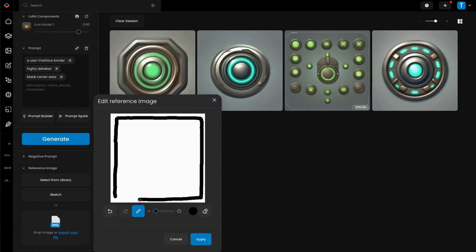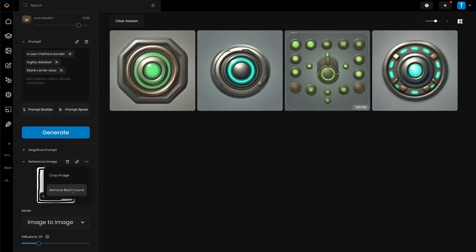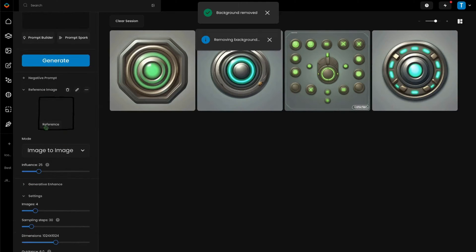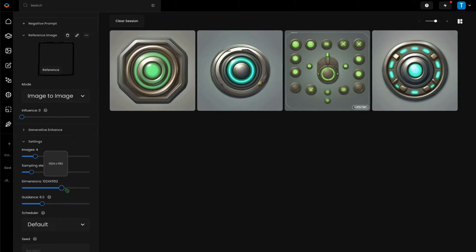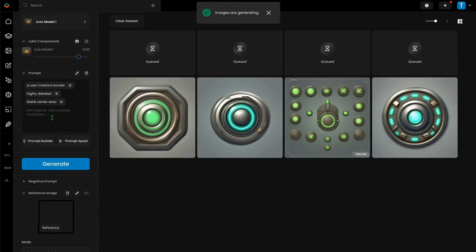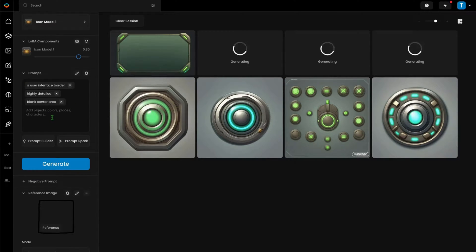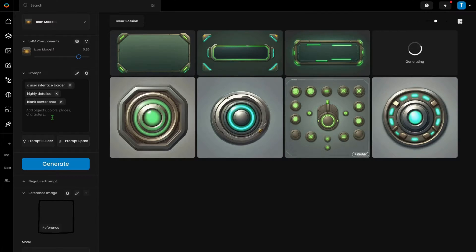Because I don't want to make a simple black border, I will reduce the influence of the reference image all the way down to zero to give the model all the room it needs to create. I will adjust the aspect ratio for either a mobile style or console computer type game. Looking cool! I can see these could be easily used in many different types of heads-up display menus or other types of interfaces.